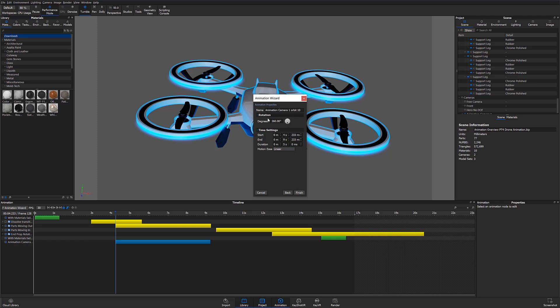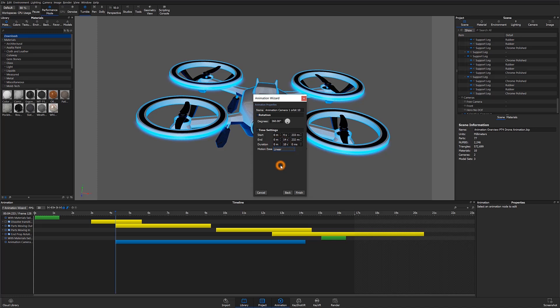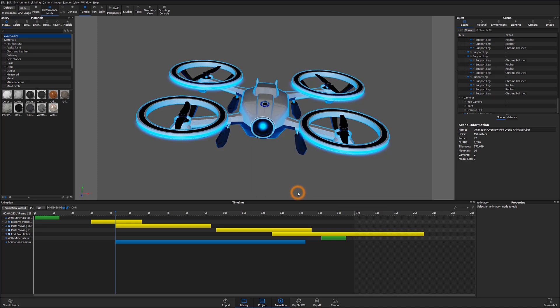The timeline will now be populated with a default orbit animation of 360 degrees over five seconds. We can also add in some motion easing here for a more natural camera movement. When I hit finish you can see the animation sitting in my timeline.